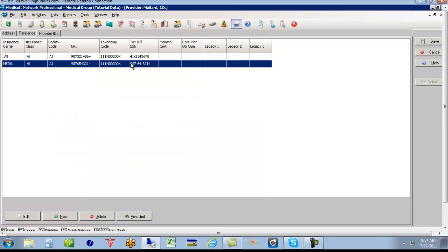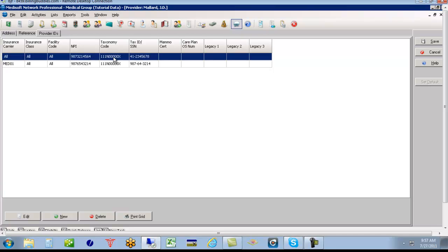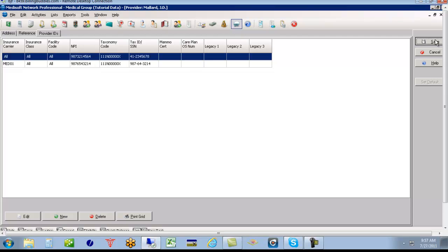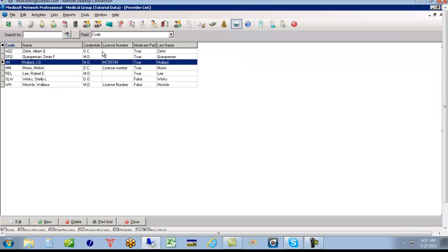Many providers, I'd say 50% of them or more, only need this all line. Some of the providers, if they contracted differently for different payers, that's when you need the exception line. So we'll click save.